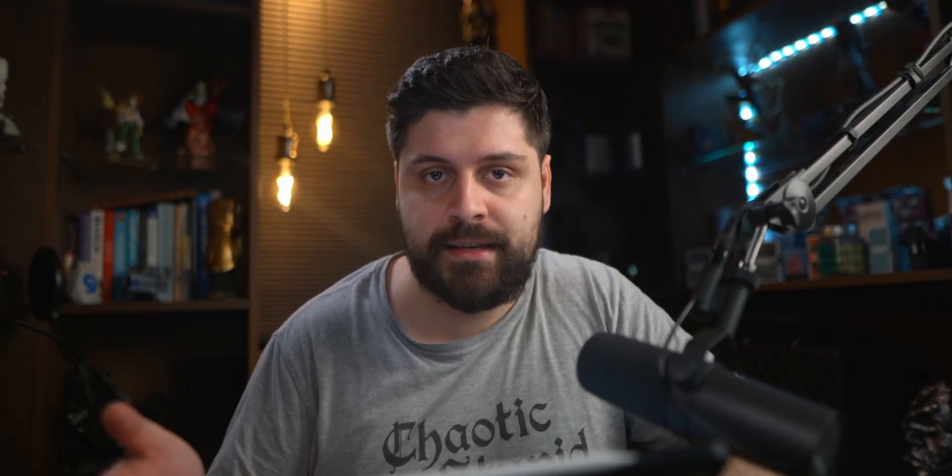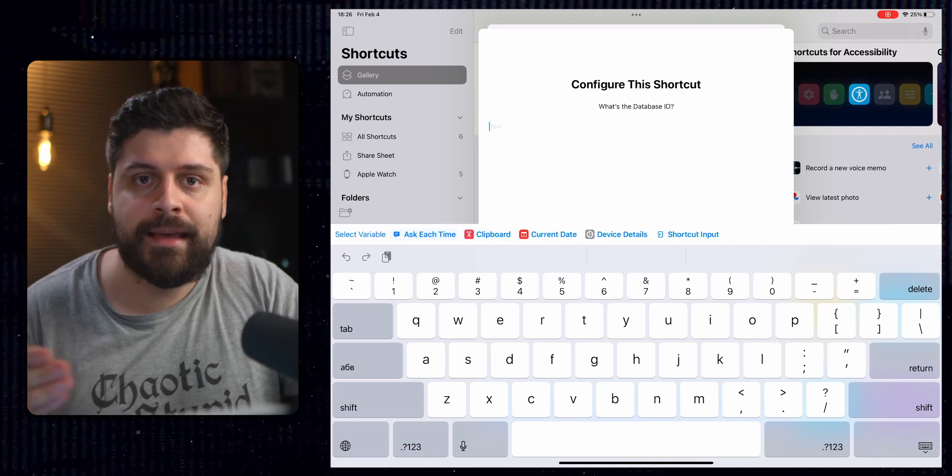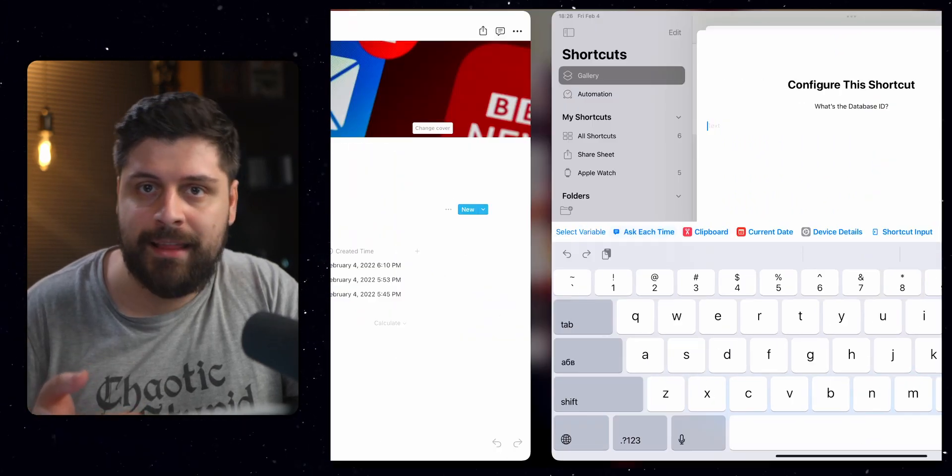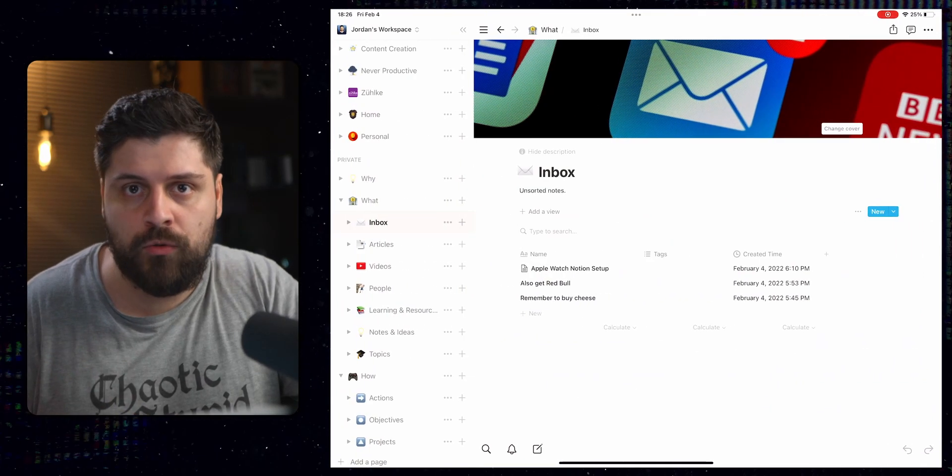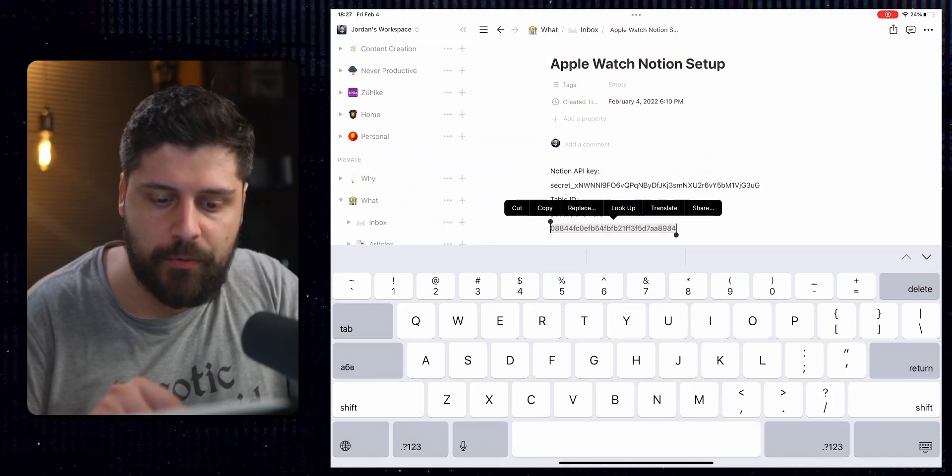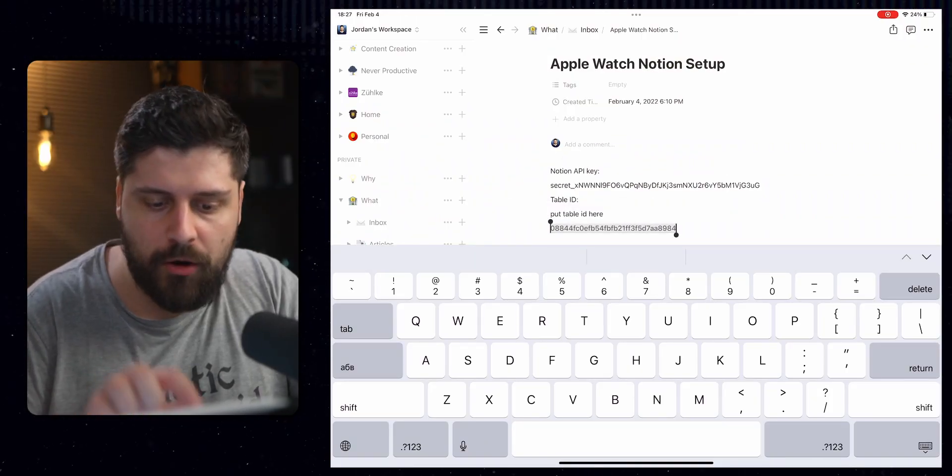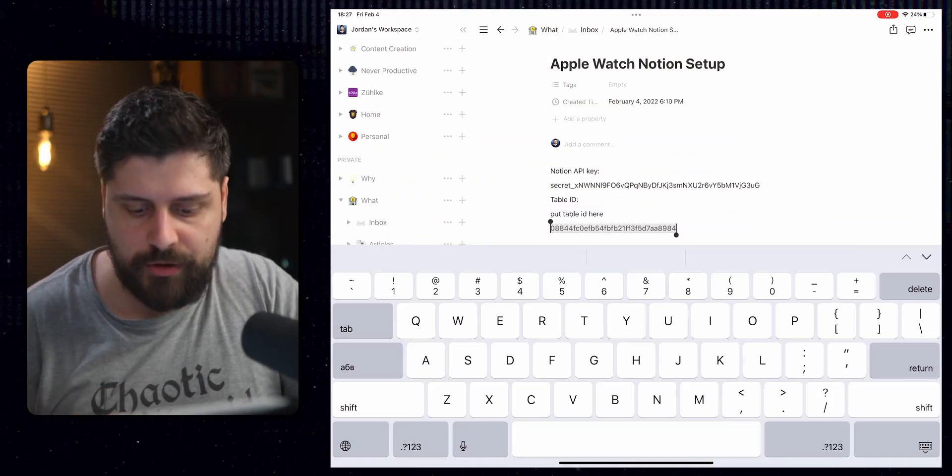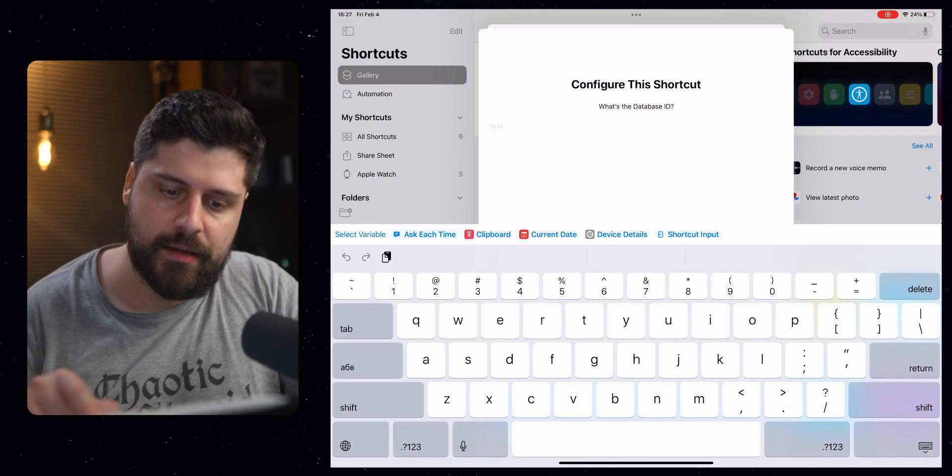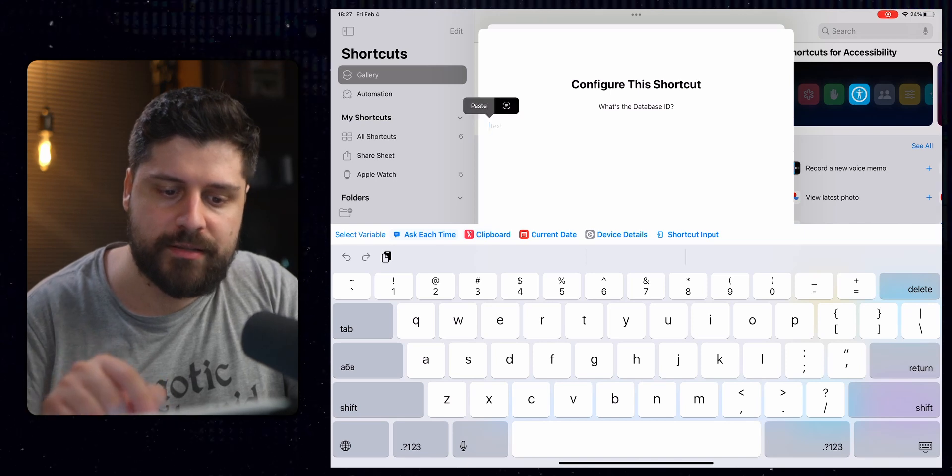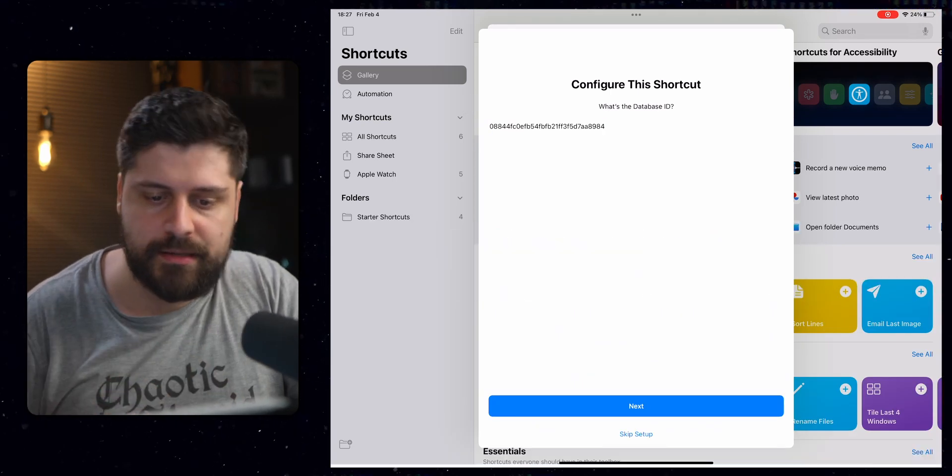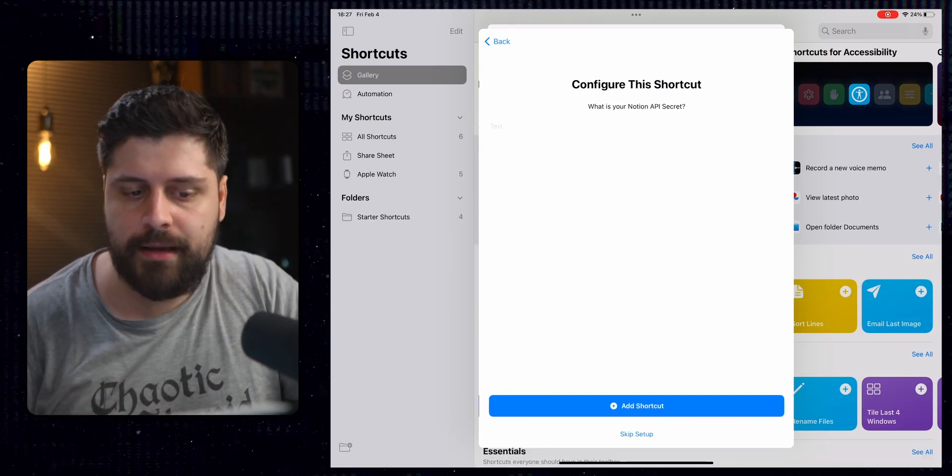First it asks us for the database ID. So head to Notion and open up the note in which you saved that. So we have the database ID here. Just tap on it and then copy it. Once you have it copied, head back to shortcuts and paste and we click next.